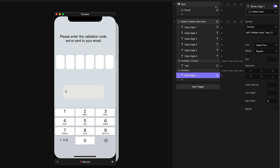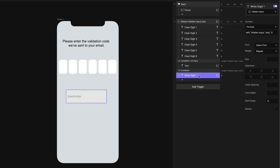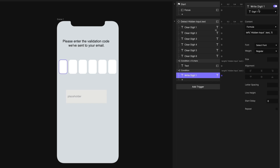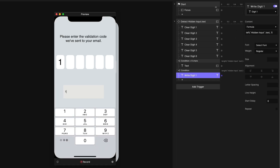Let's test that — didn't work. That's because we wrote to the wrong thing. We want to write to the digit one field, not the hidden input field. Now if I type in here — good. The first digit goes in the first box. And if I backspace, because we added all the clears to the start of this trigger, if I backspace one, that disappears. Our display is working for the first digit.